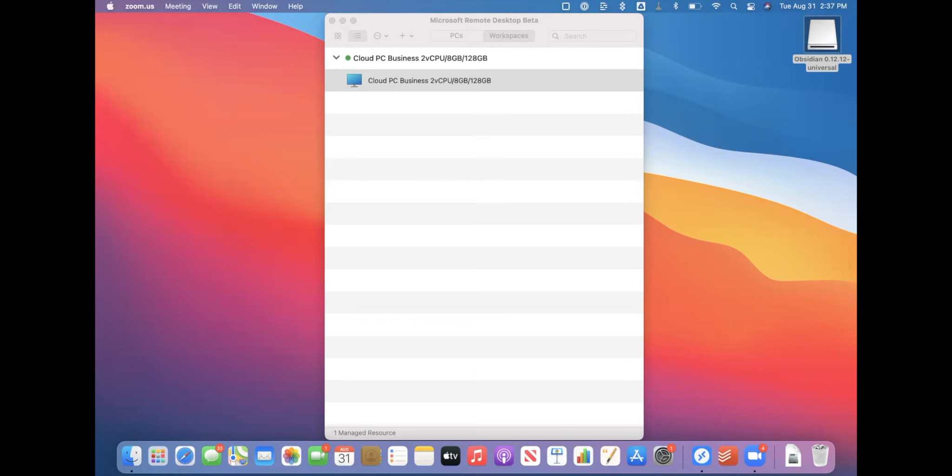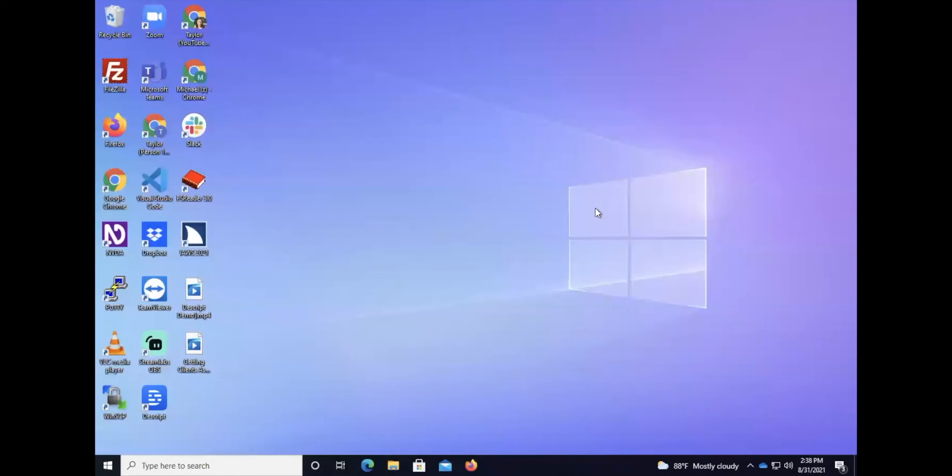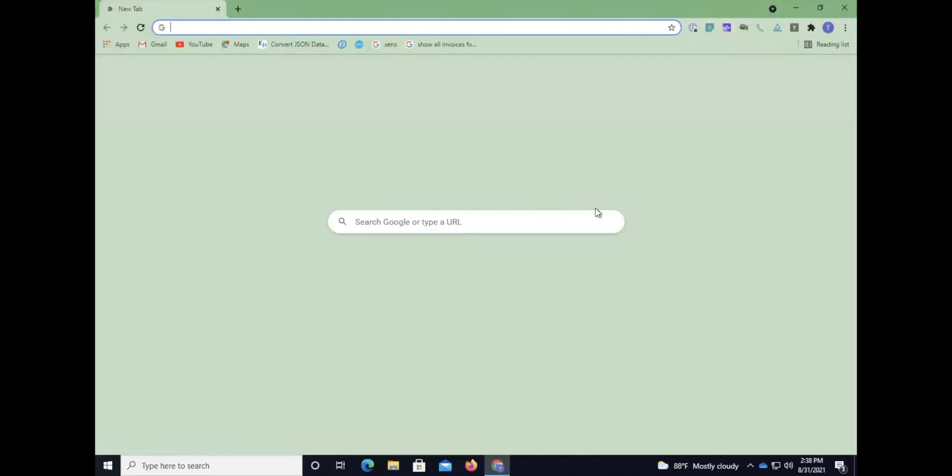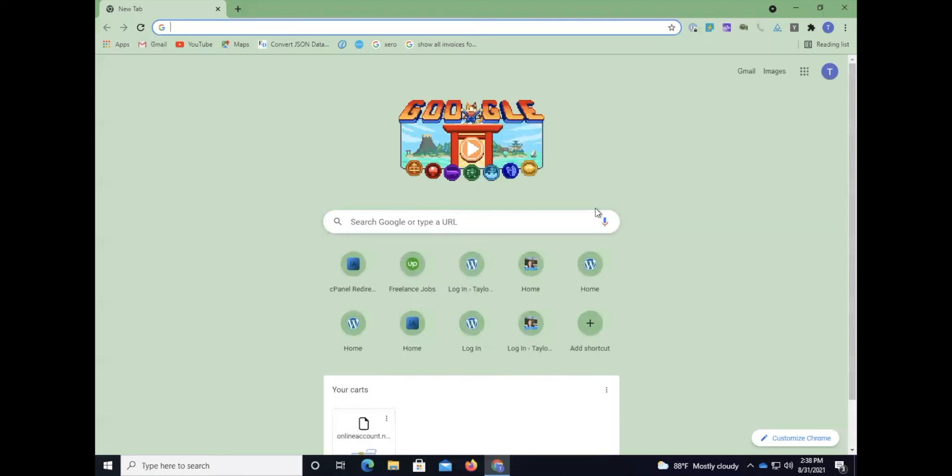I'm going to probably do a Mac tutorial at some point as well but let's just go ahead and talk about Windows for now. I'm using NVDA on Windows 10. We're going to open up our favorite browser. I love Chrome so I'm going to open up Chrome and I'm going to go to python.org.